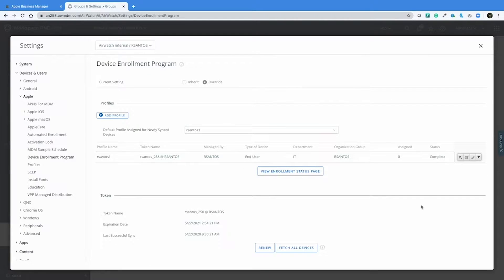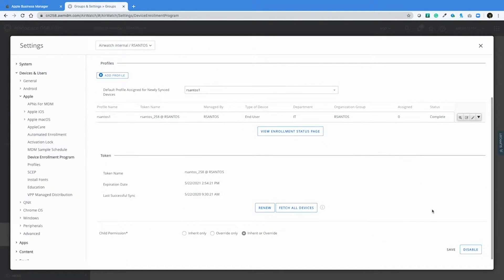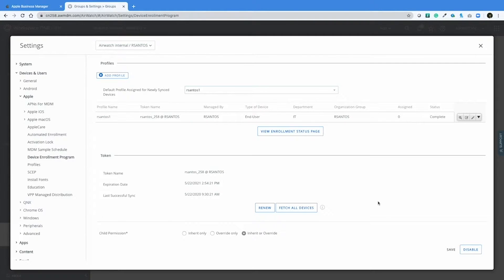From the Device Enrollment Program page, you can see the token you're looking for — the name of the token, the expiration date, and the last time it was successfully able to sync. Oftentimes, we do need to renew these tokens if the Workspace ONE console loses communication to Apple Business Manager, and therefore this will be one of our troubleshooting steps to renew this token.